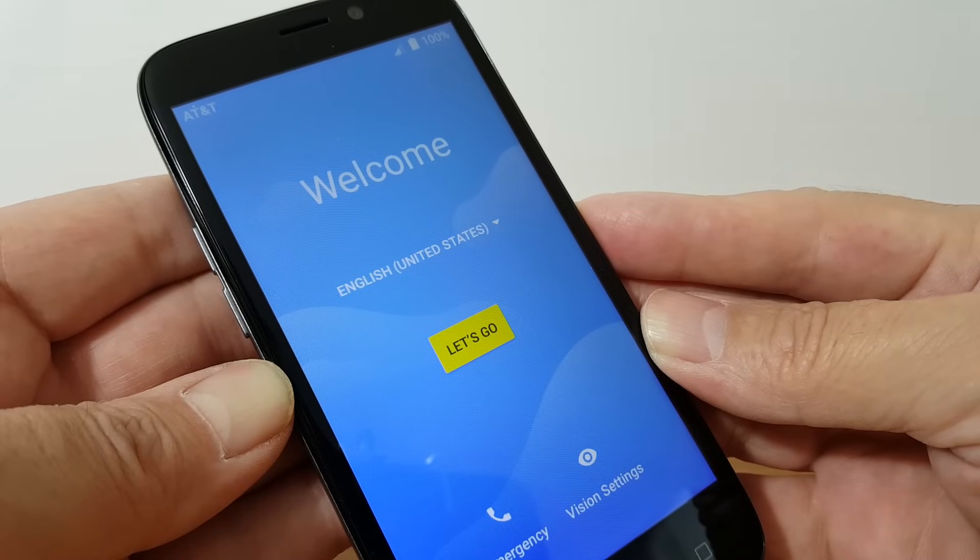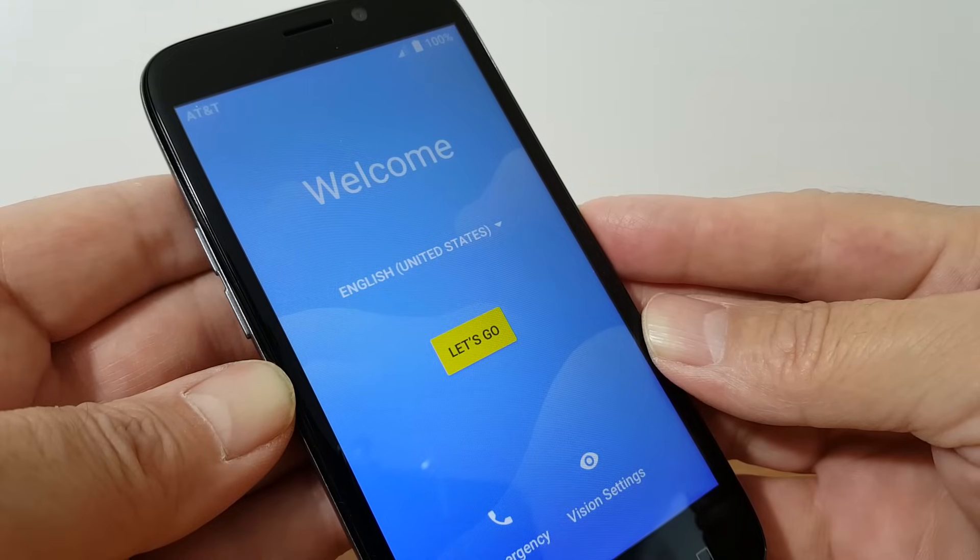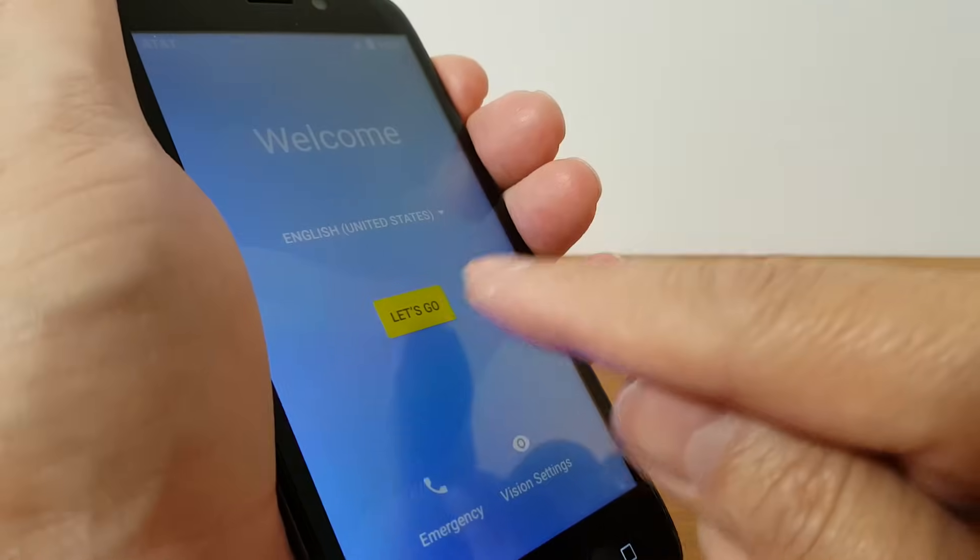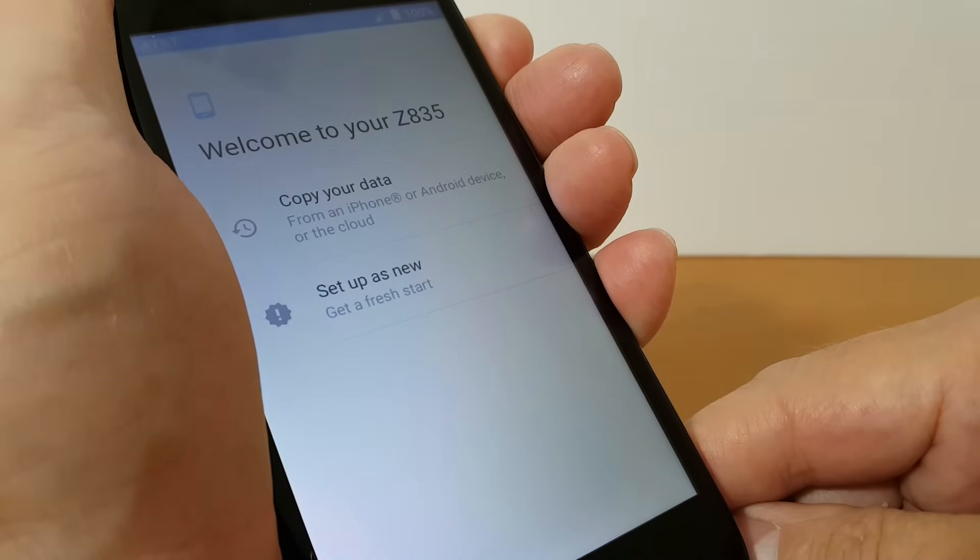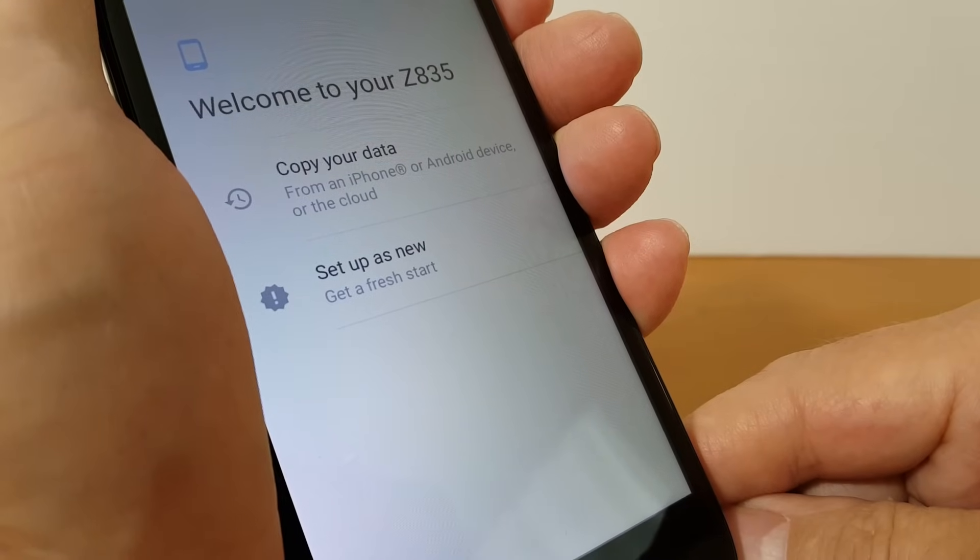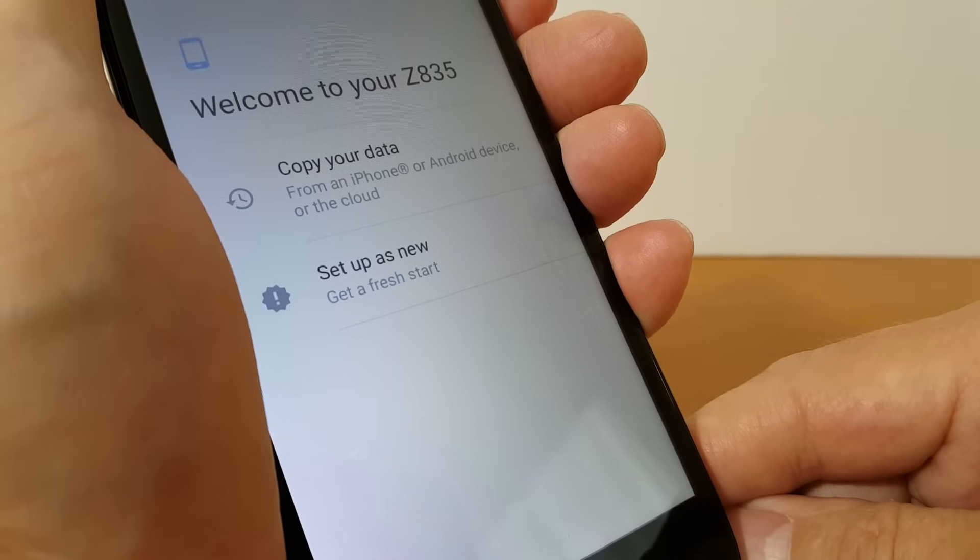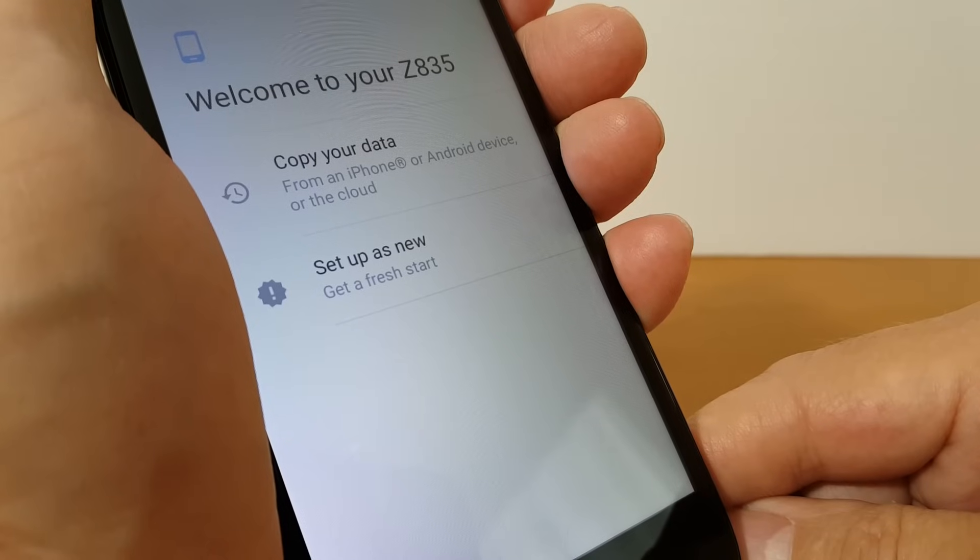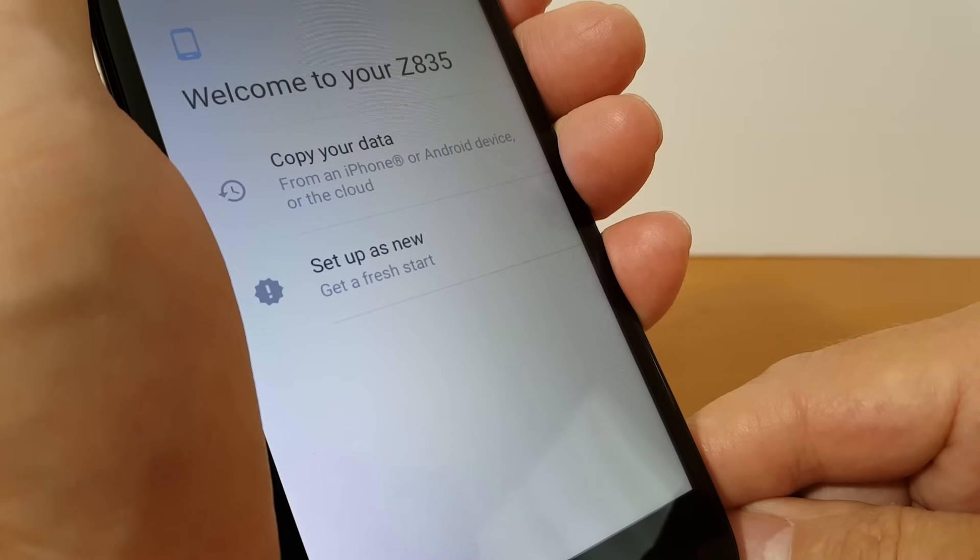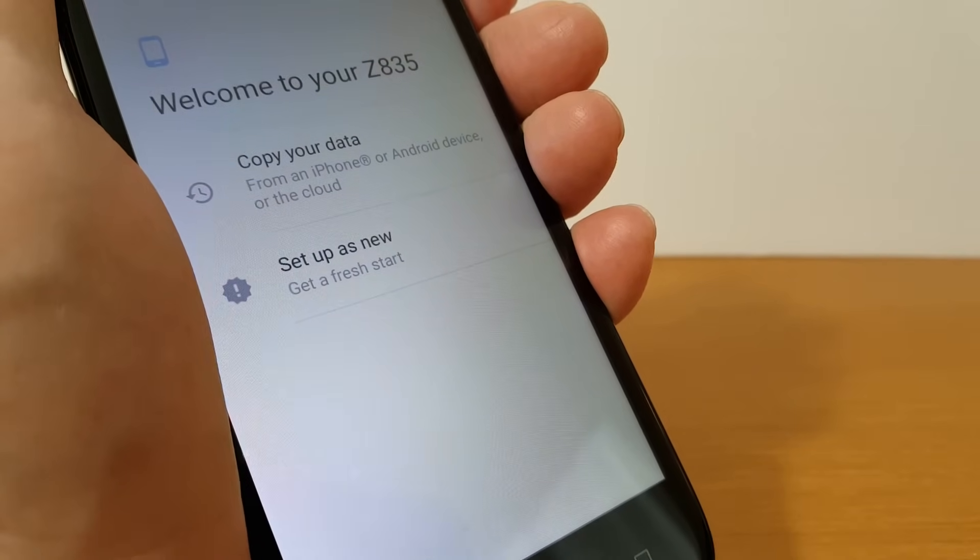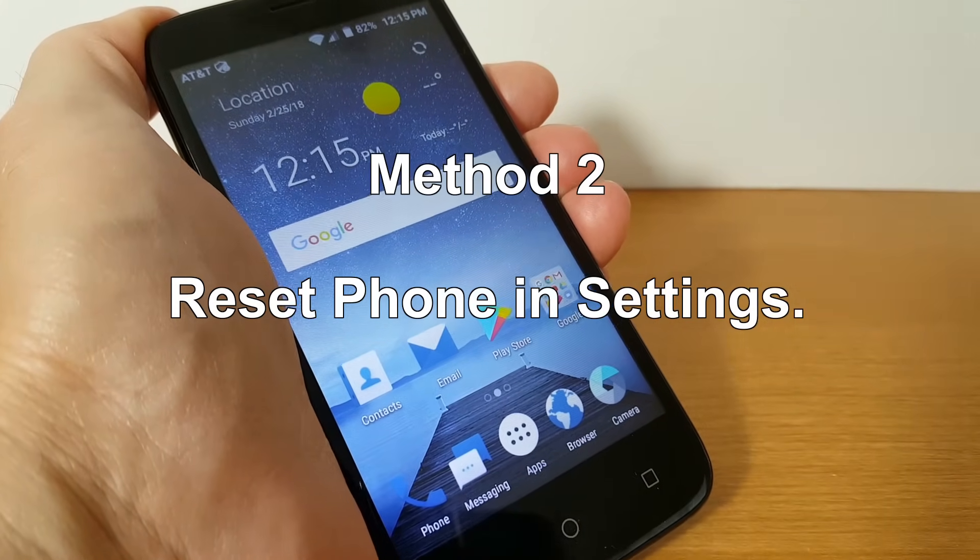And that takes me through the setup process just like as if I was setting up the phone for the first time. So I'm going to go ahead and press let's go and once I do the next screen it'll say welcome to your Z835. I get two options copy your data or set up as new and if you want to copy your data from a cloud you can press that button or if you want to set up as new and get a fresh start press the second one and that's the one that I'm going to go ahead and press here in this video demo.